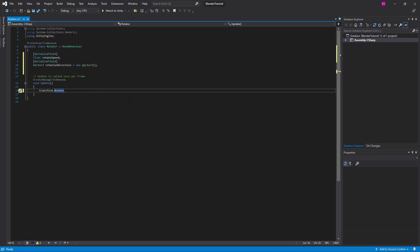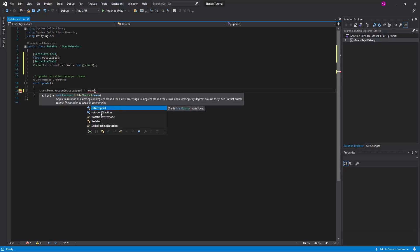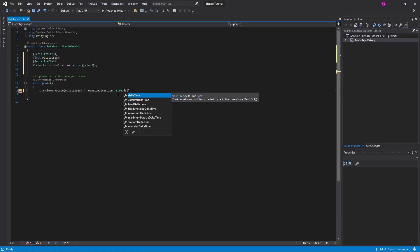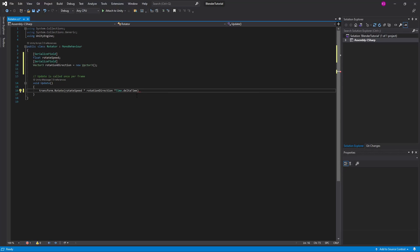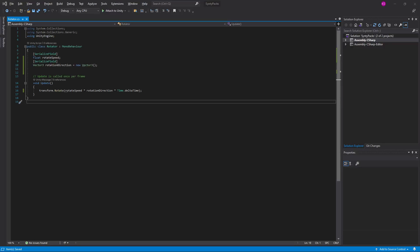And then in our update function here we want a transform.rotate and for this we want rotate speed times rotation direction times time dot delta time. We save this.